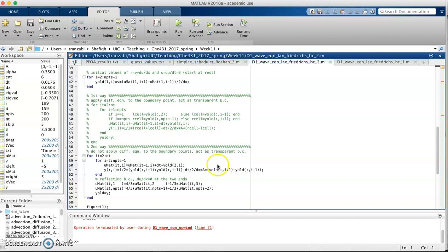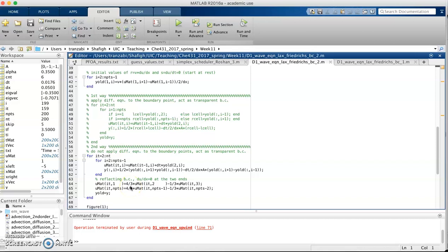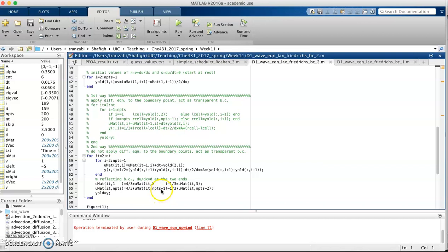For boundary condition I want to set du/dx equals 0. We can use backward difference at the right boundary. When I'm sitting at the right boundary point NPTS next, I'm going to use NPTS minus 1 and NPTS minus 2. This is looking back from the right boundary.